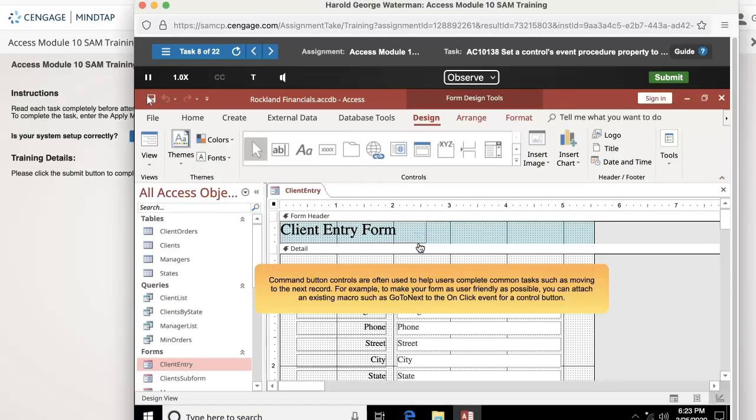Command button controls are often used to help users complete common tasks such as moving to the next record. For example, to make your form as user friendly as possible, you can attach an existing macro such as go to next to the on-click event for a control button.